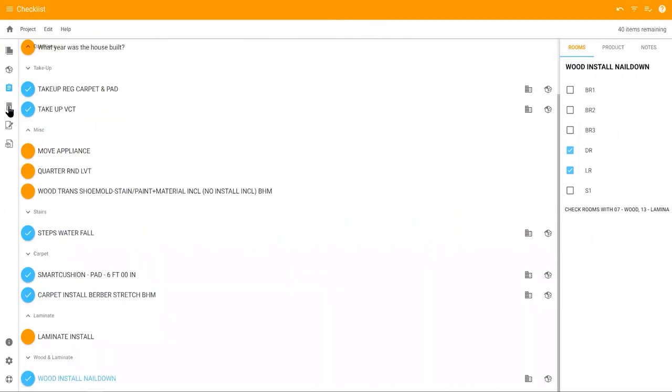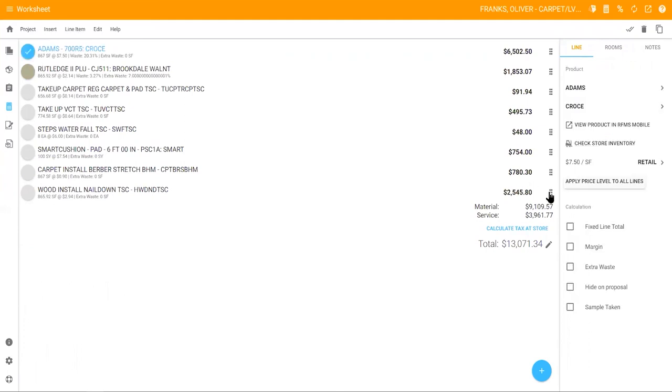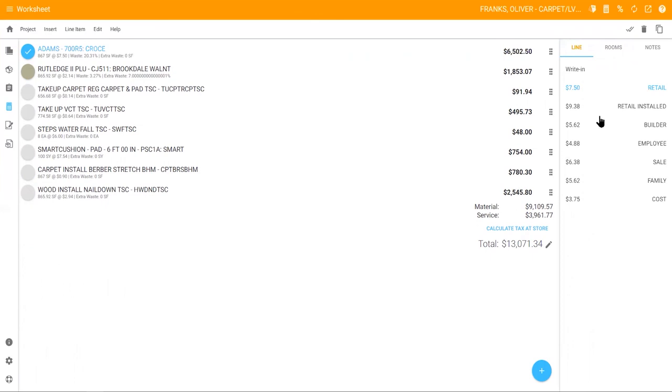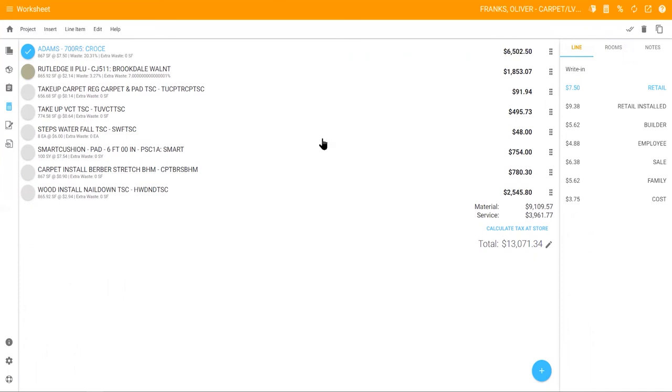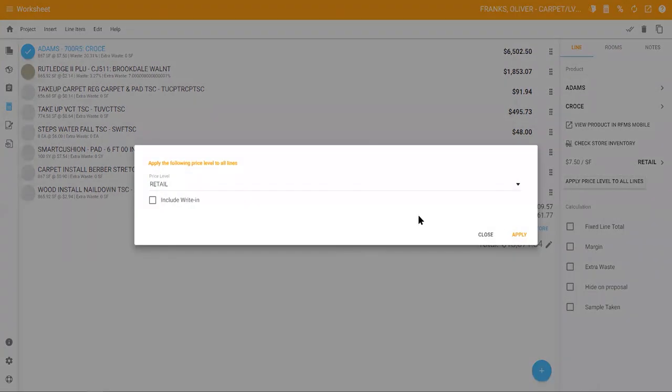Once that's done, click the calculator icon on the left side of the screen to go to your worksheet where you can set pricing. Select a specific line to review the pricing. If you have price levels set up in RFMS, you can select the appropriate price level or you have the option to write it in. To edit all of the price levels at once, select apply price level to all lines.